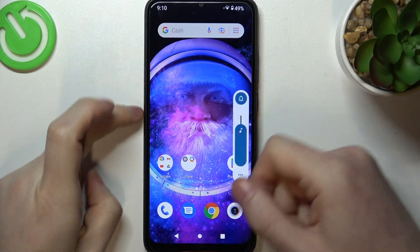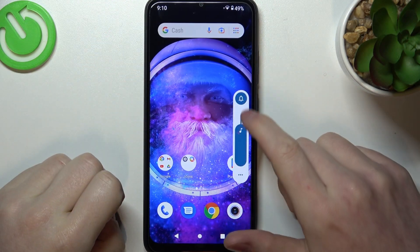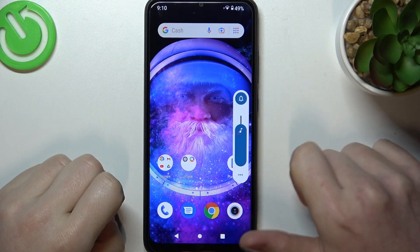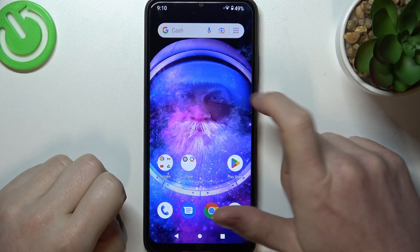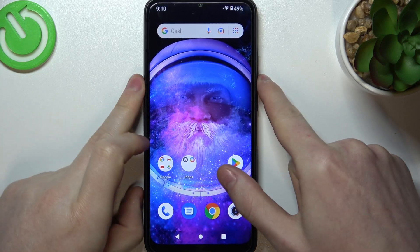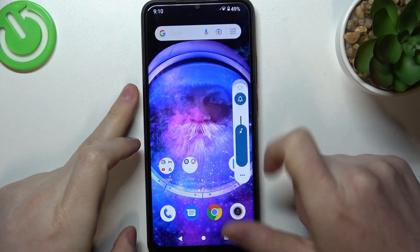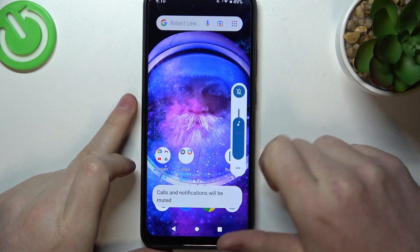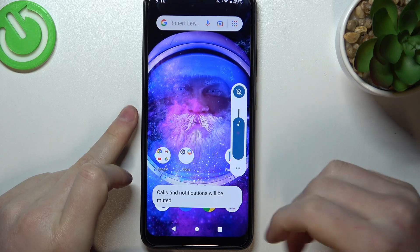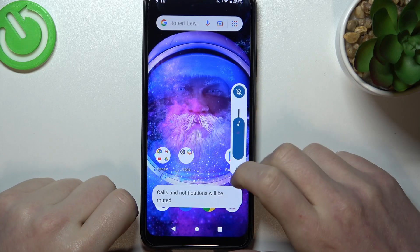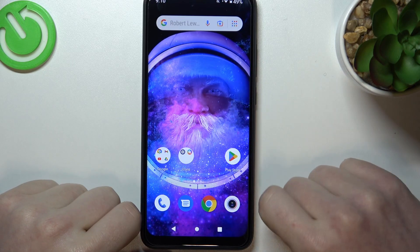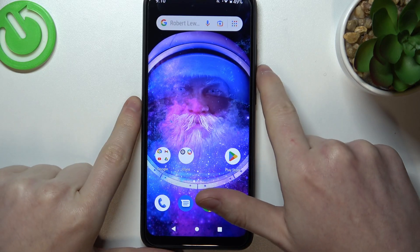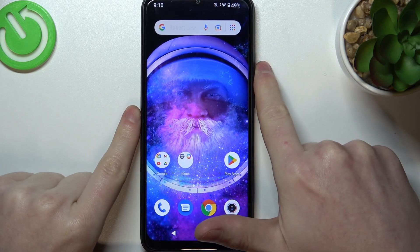You can press the volume button — a menu should show up — and select the ring bell button, then click on mute to mute all notifications. Keep in mind that all calls will be muted as well.